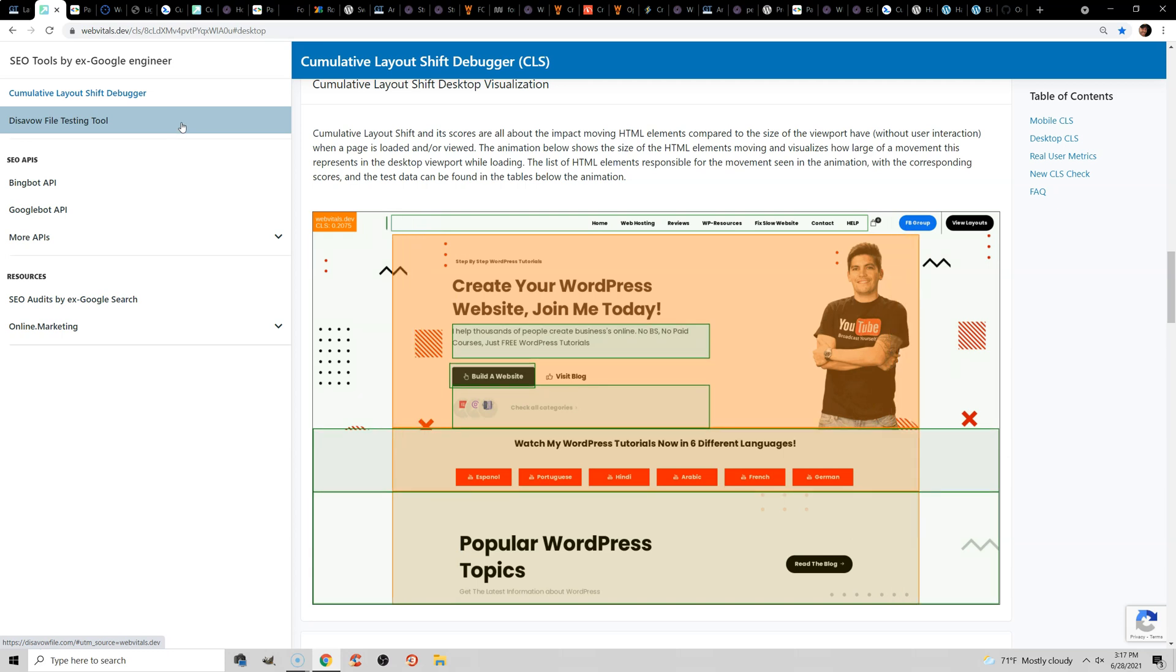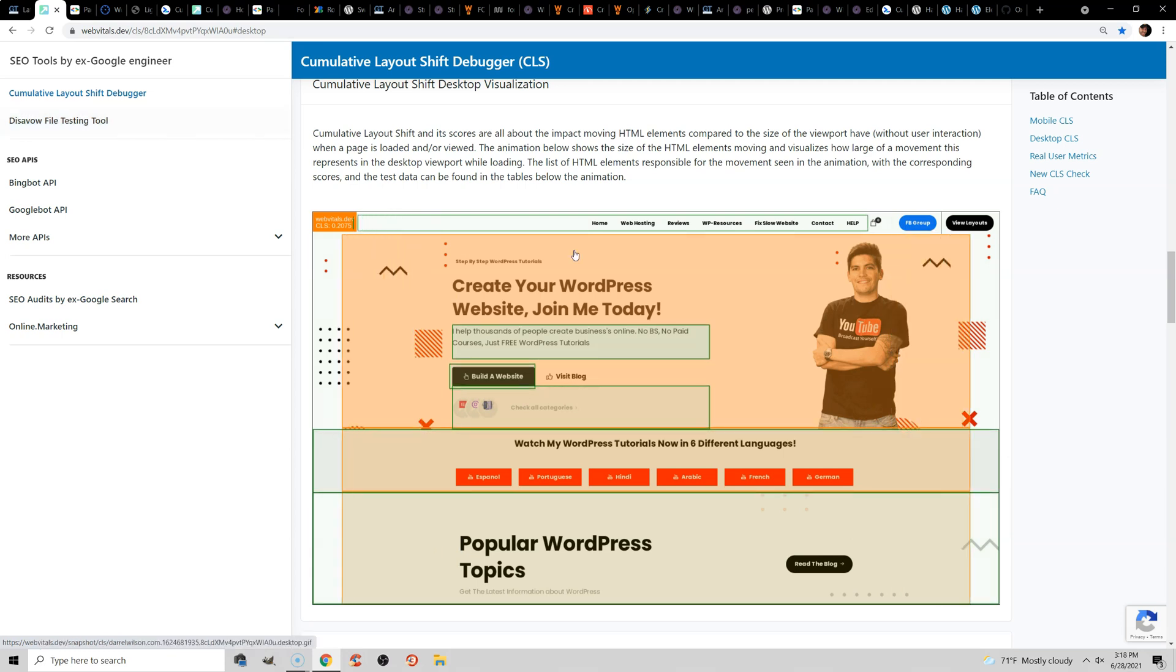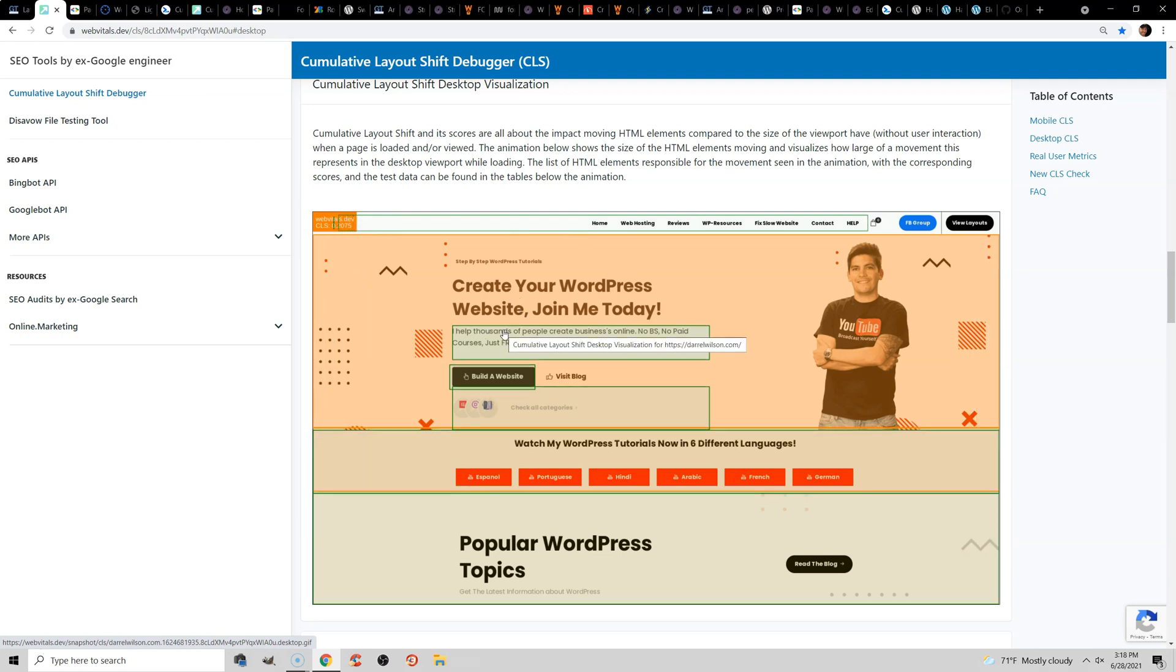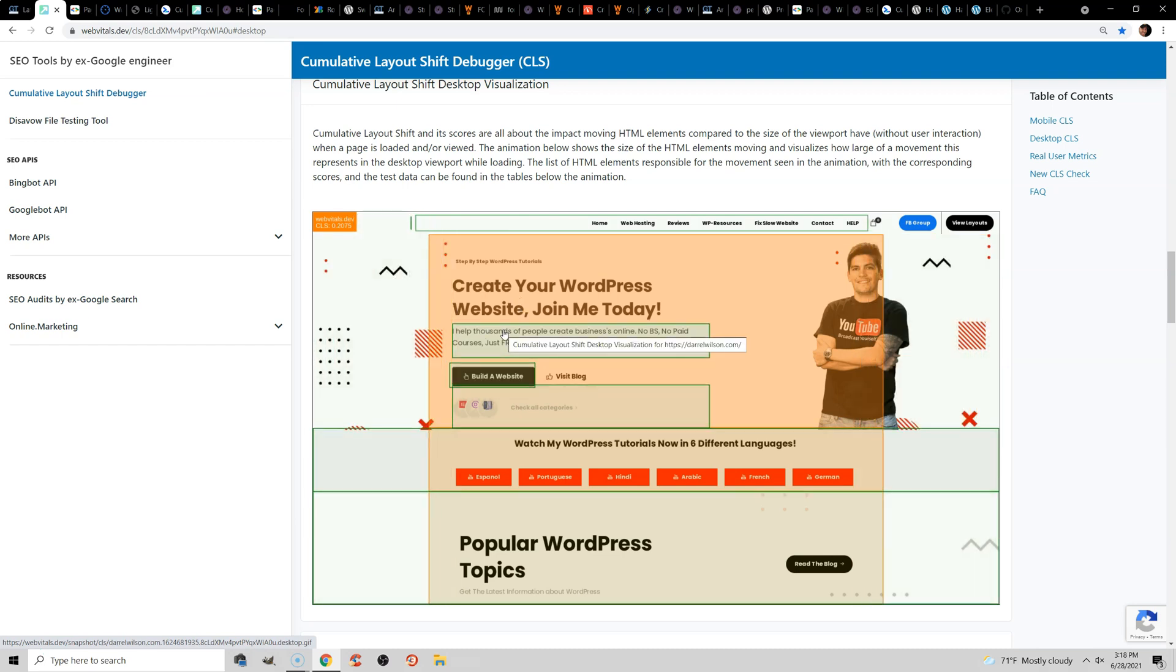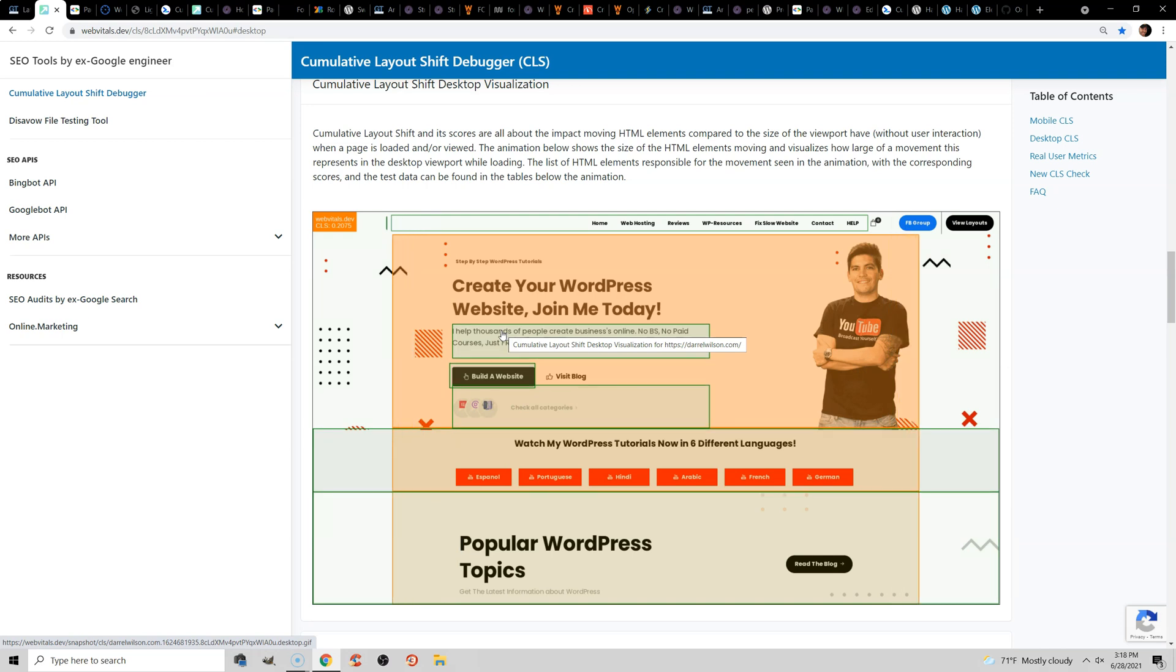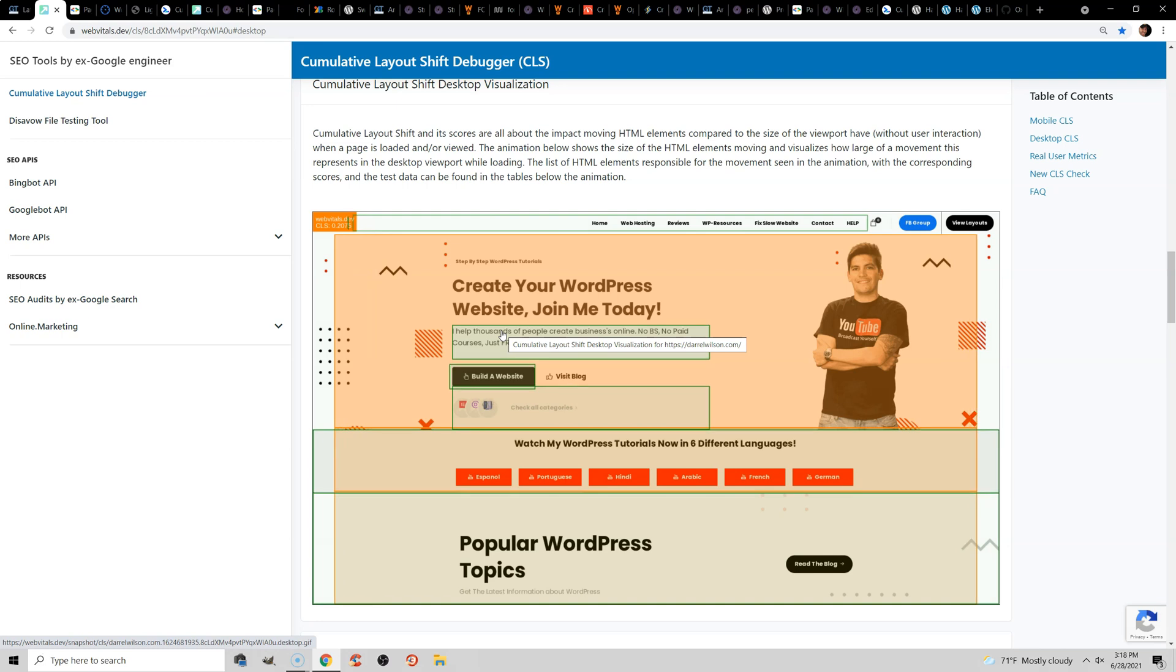If you load your site in a browser, it's probably too quick for you to notice, but things might be shifting, and this can be related to fonts, asynchronous CSS, animations, or things that don't have specified dimensions like images, iframes, or even ads.